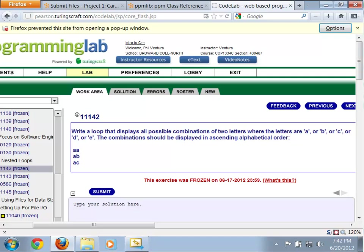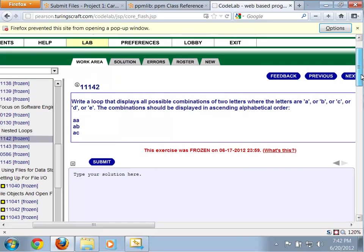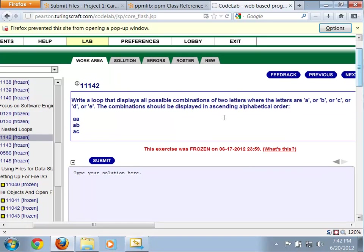Okay, some people had some issues and some questions regarding some of the nested loop stuff within MyProgrammingLab. In particular, they're talking about these various combinations. Notice, write loops that display all possible combinations of two letters, where the letters are, etc.